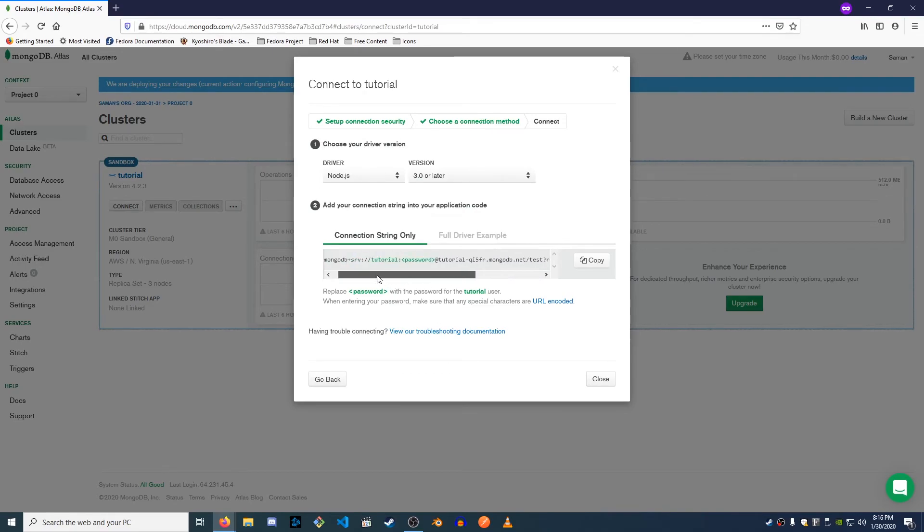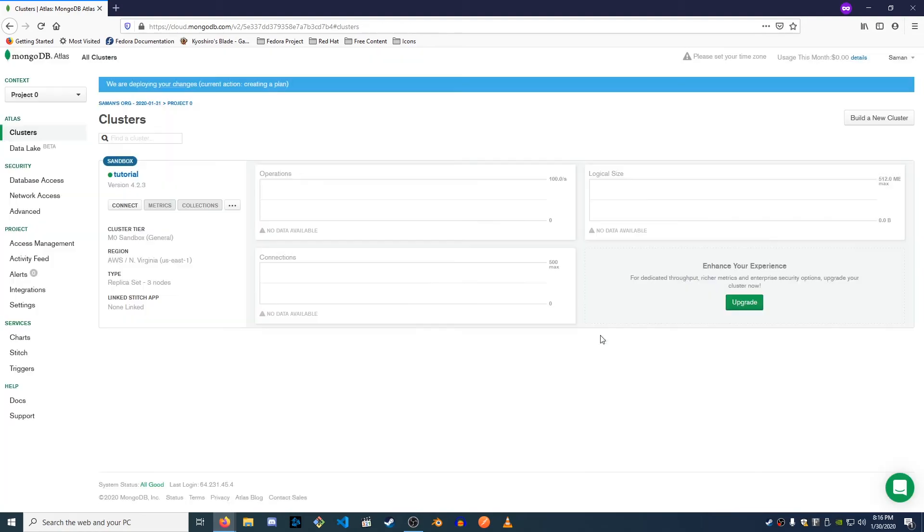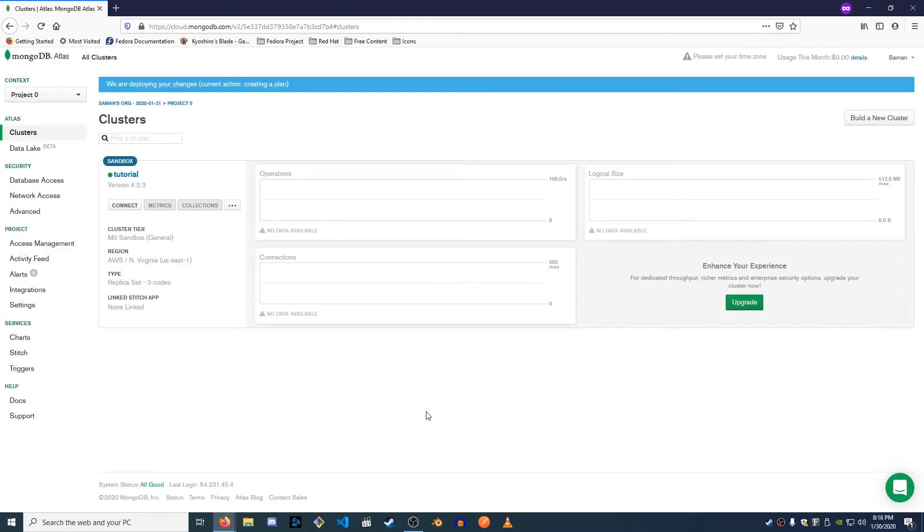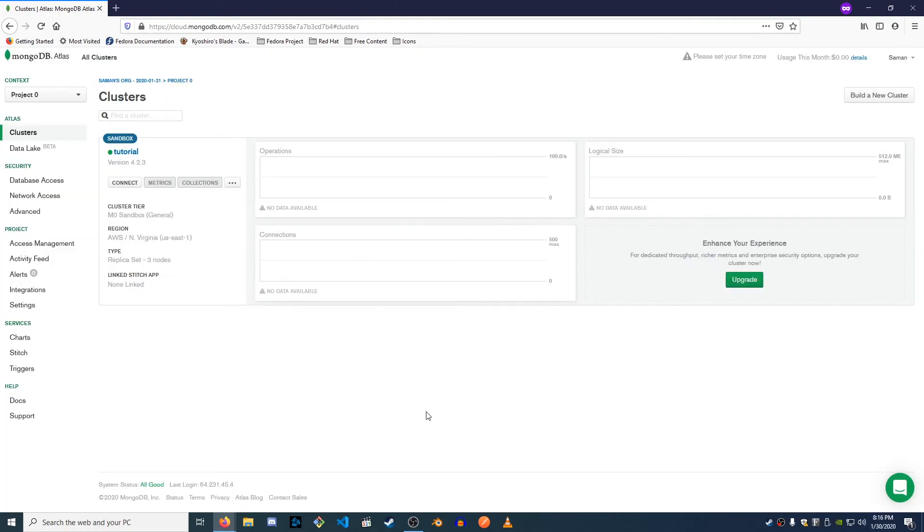Okay, perfect. So here is the Mongo string. Basically what we're gonna do when we're in our project is we're gonna copy that string. We're gonna break it up. We're gonna add it to our configuration and then we're gonna connect.